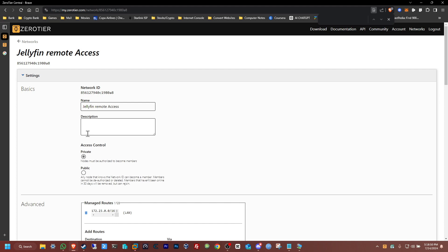You can put a description if you want, really up to you. In terms of access control we're gonna change it from private to public so when we connect a device it will appear here automatically instead of doing it manually by just getting the ID from it. I'm gonna just keep it public for now and then change it back to private once I'm done.